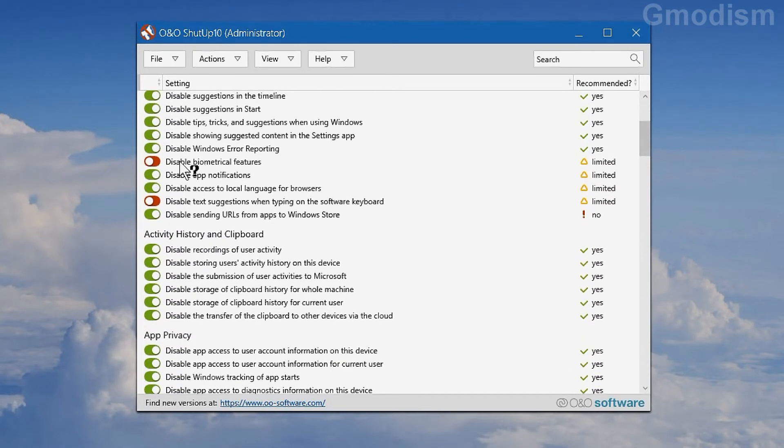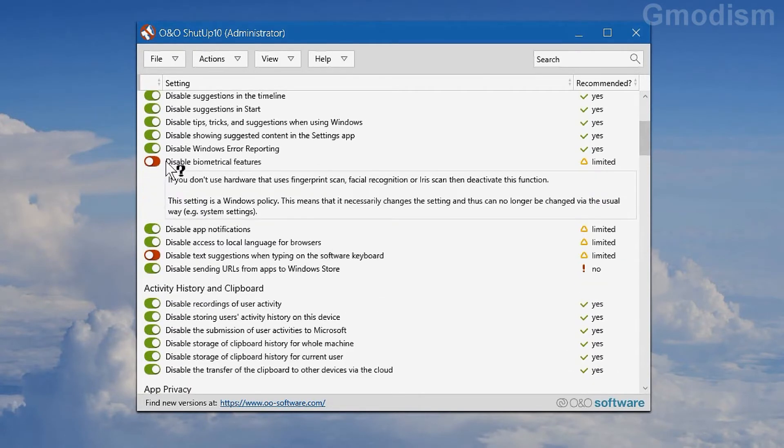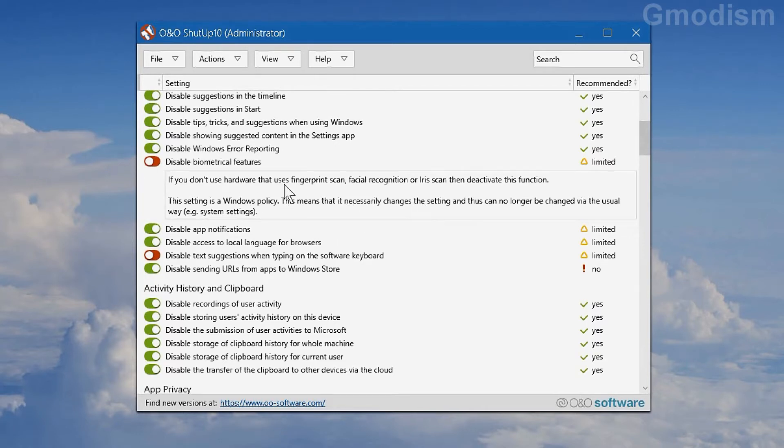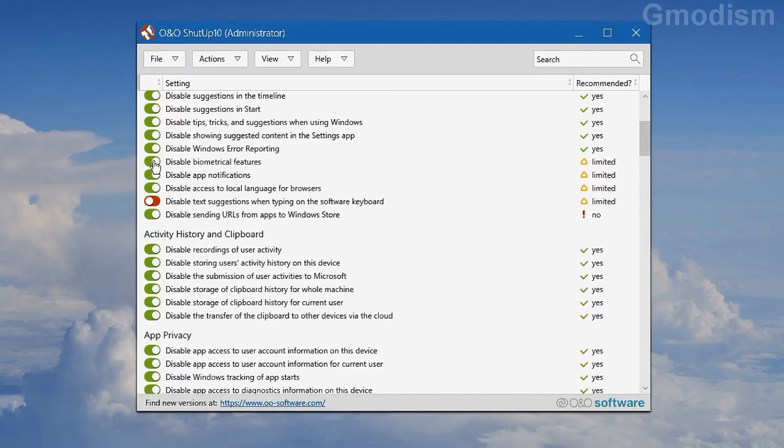If you want to fill in some other of these, you can read up on them. Like here, biometrical features. This goes a little other way instead of the system settings, but I don't use fingerprint or anything like that, so I can disable it.